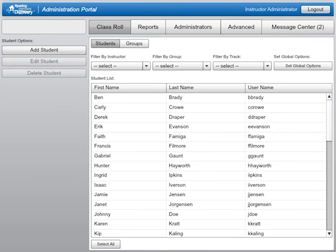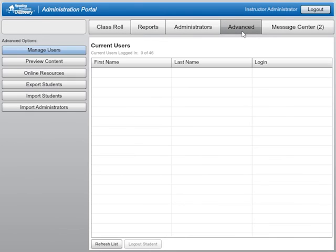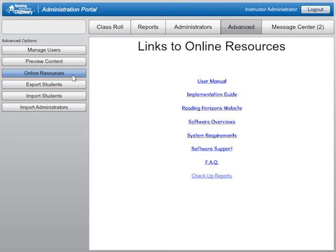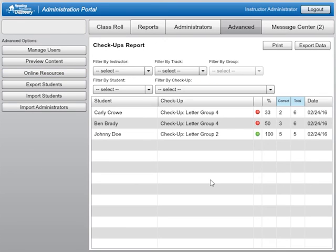You can also review student performance on the check-ups through the administration system. After logging in, click the Advanced tab. On the left side of the screen, select the Online Resources option. In the middle of the screen, choose the last option, Checkup Reports. Although you can access check-up data through the software, we strongly recommend using the check-ups with the Reading Horizons Accelerate lesson planner to help streamline and differentiate your instruction.